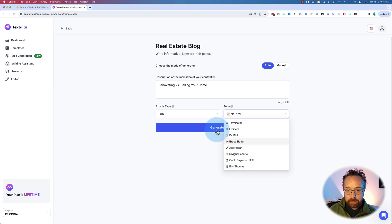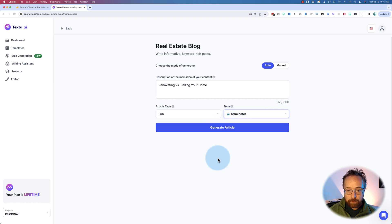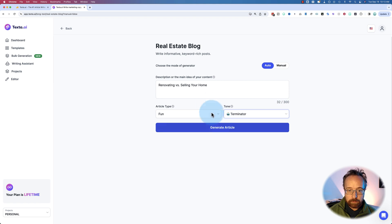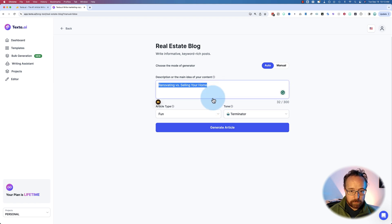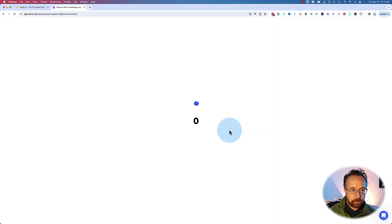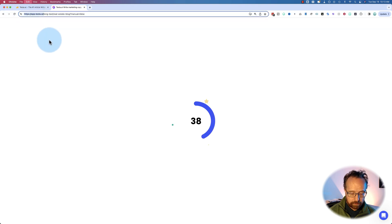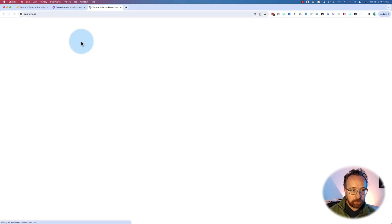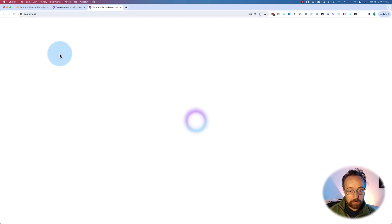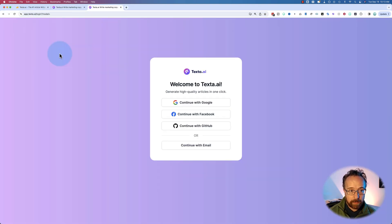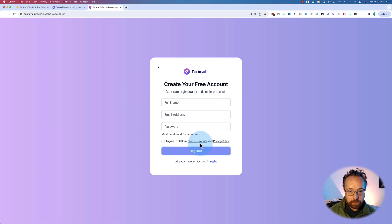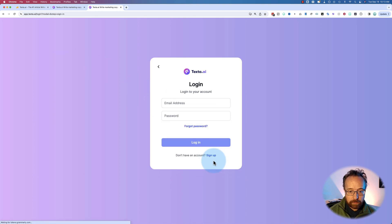We're going to write in the voice of Terminator. And if we click on generate article, it's just going to make the article. Let's do that. Let's just go generate article. And let's open another Texta AI so we can do two at once because there's a manual way to do it too. That was the automatic way.